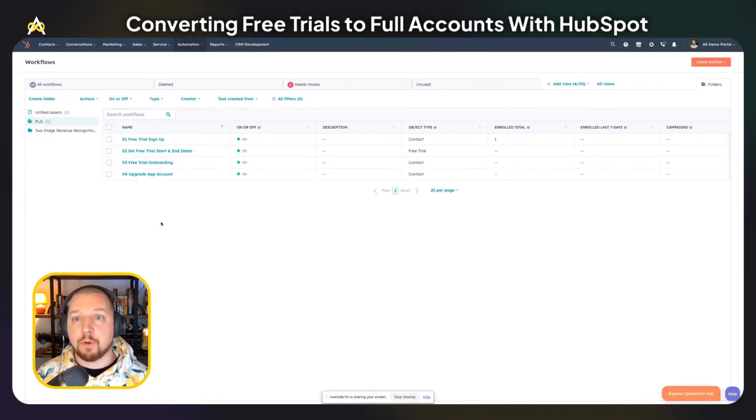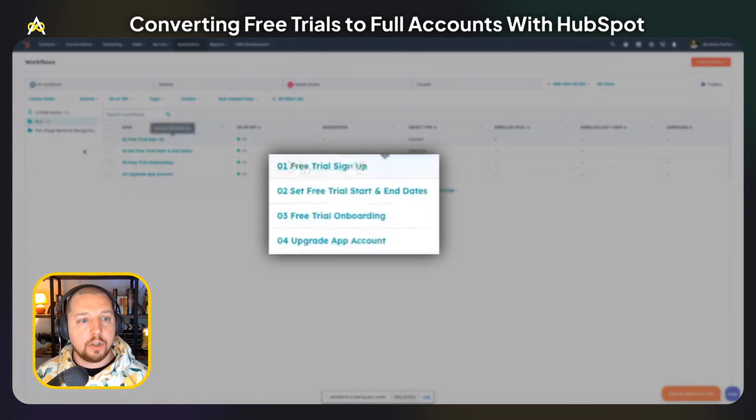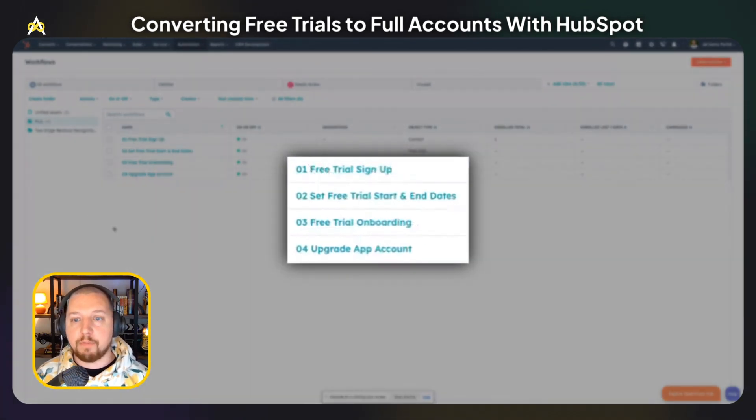HubSpot is not just good for seeing what is happening inside your app. It's also good for automating stuff that happens around your free trials, especially if you are running marketing programs to get people to upgrade. I'm going to cover four different workflows that I've built.